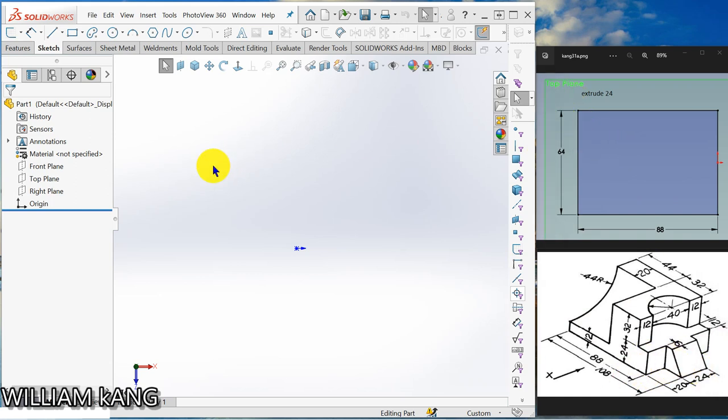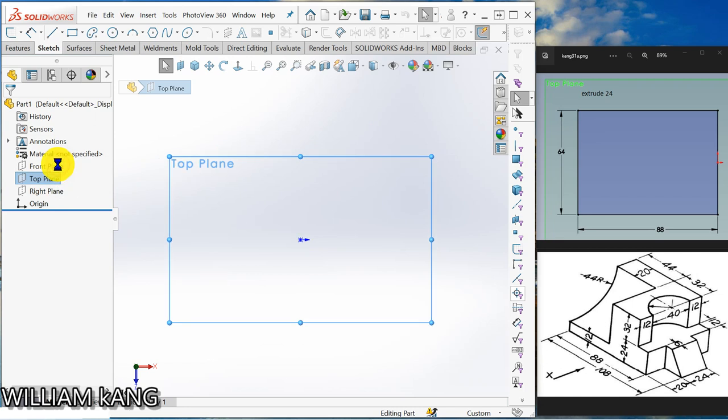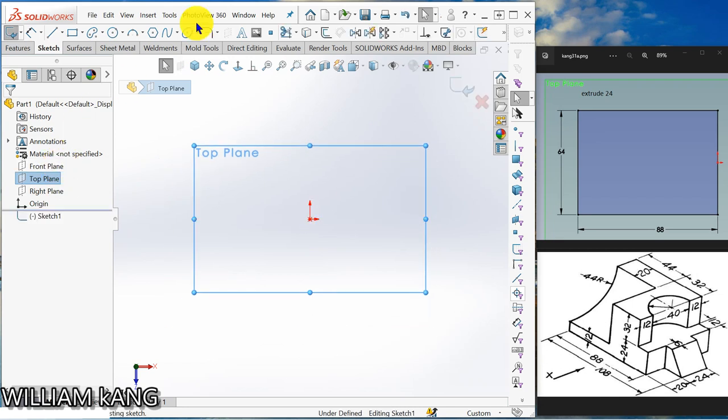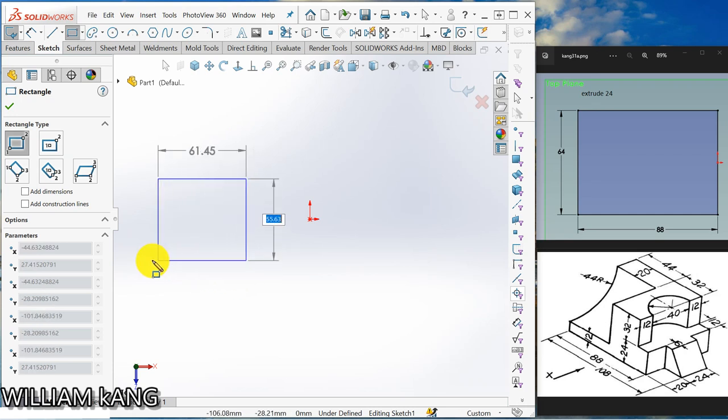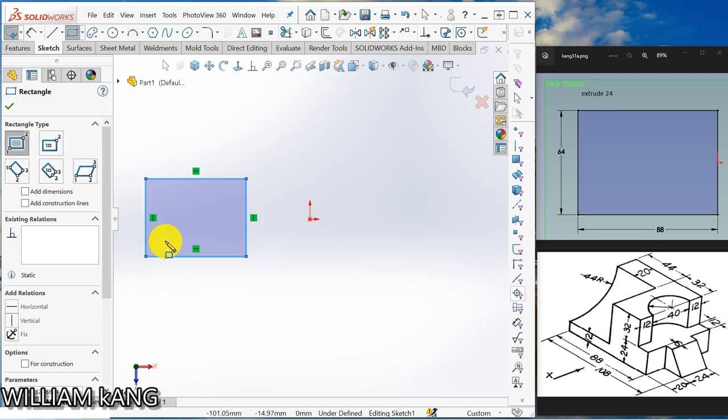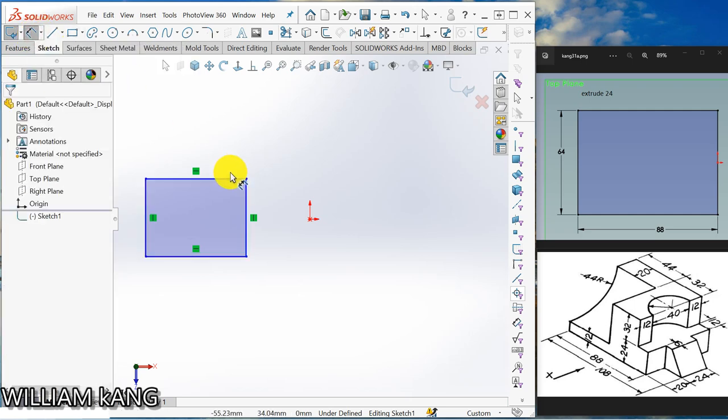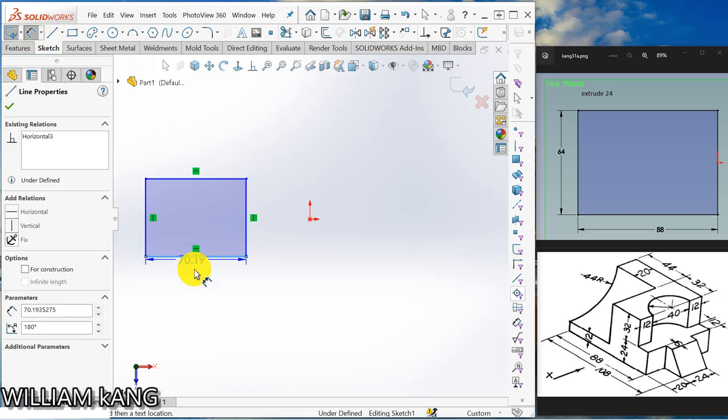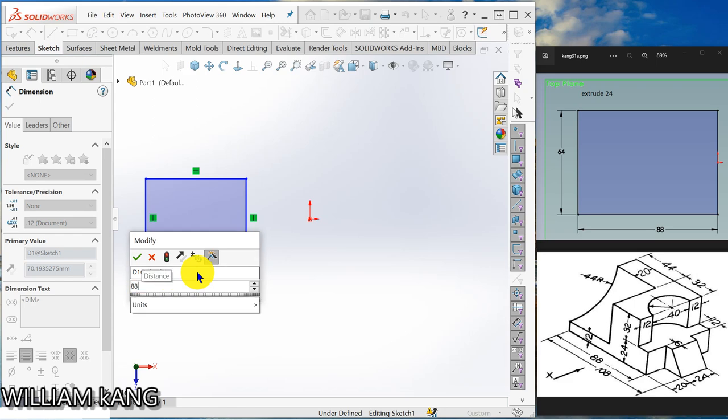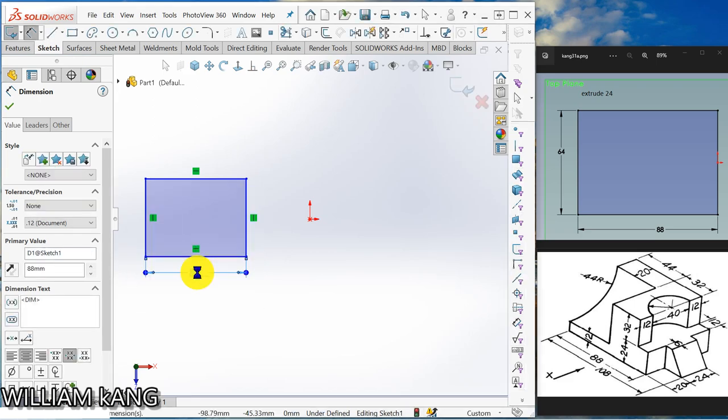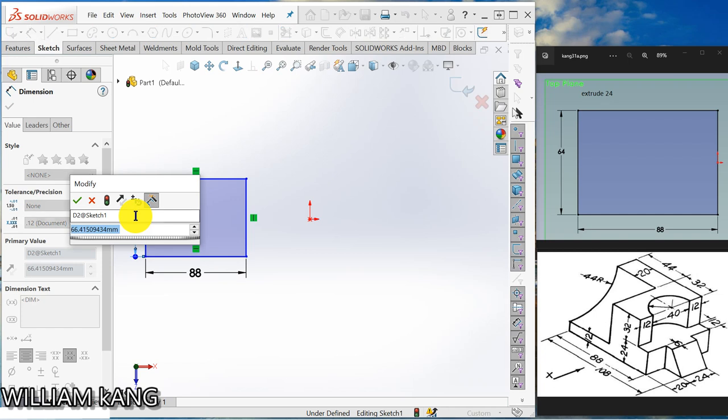top plane. So click top, sketch, draw a corner rectangle, draw outside the origin. Give dimension length, 88. The height, 64.